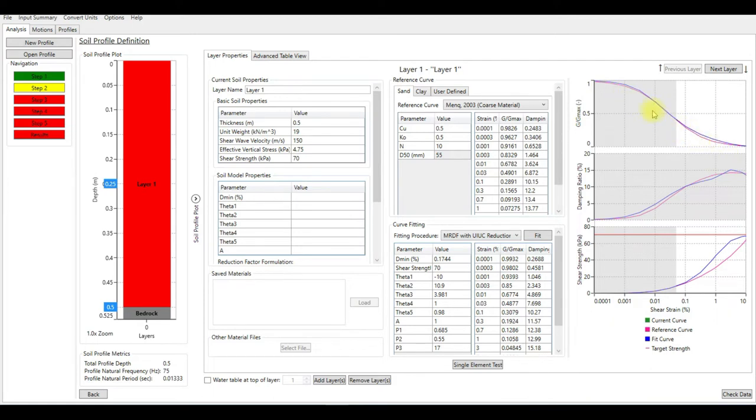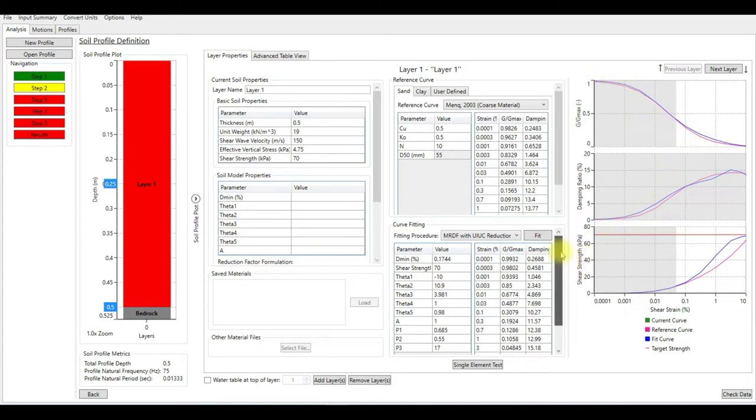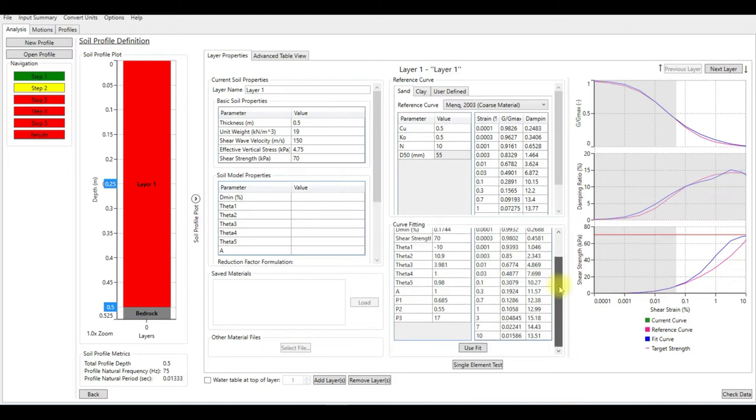We're going to see visually if this model has good match with our reference. So it's good. As you can see, G over G_max has good match with the reference curve.